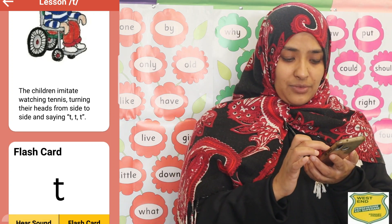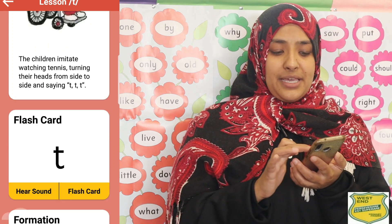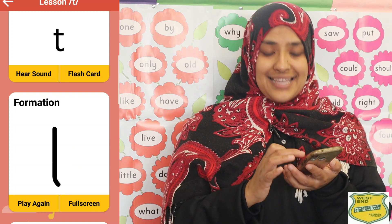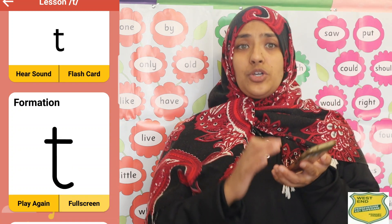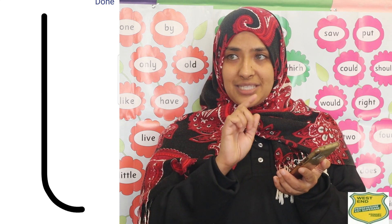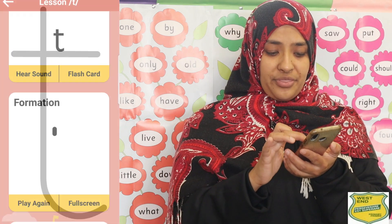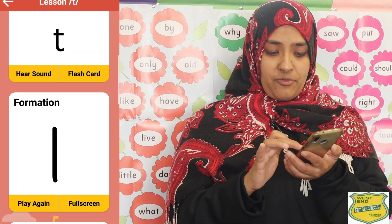The next step is formation — that is how you write the letter, starting from the top. On the app they show you exactly how to write the letter. We first practice writing it in the air using our fingers, in the exact same way shown on the app under formation.